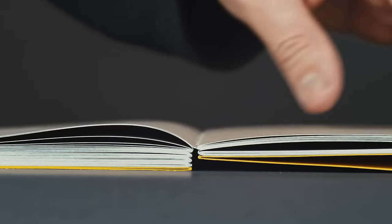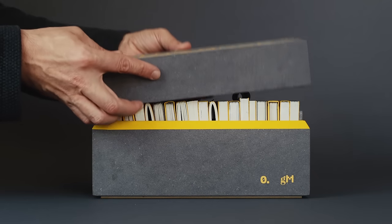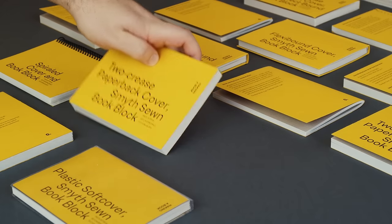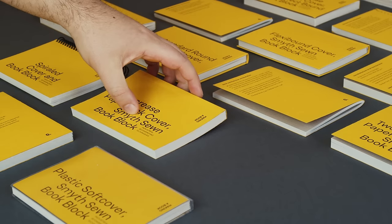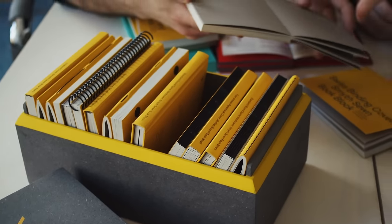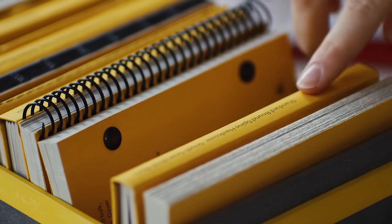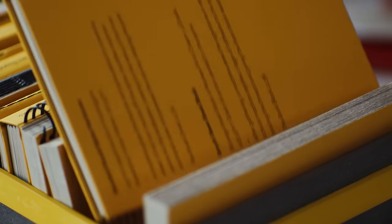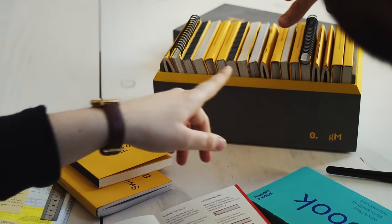It's much more than a collection of books. It's a statement. It's a way to show that you're committed to excellence and to pushing the boundaries of what's possible in book production.